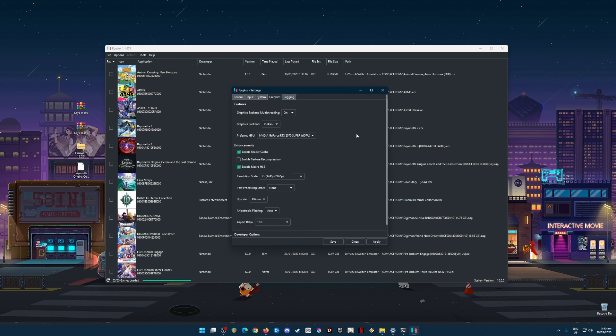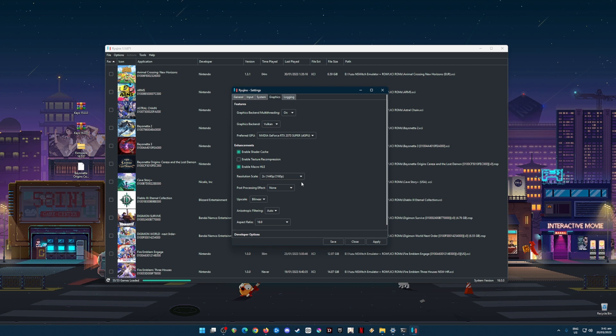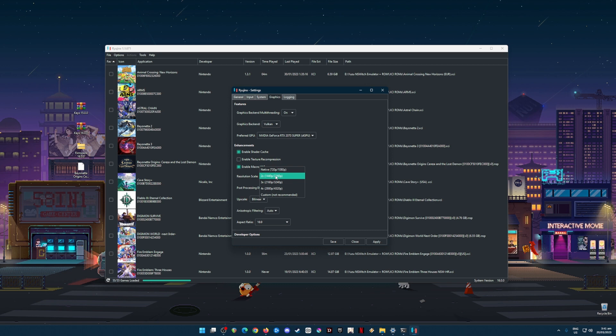Now I'm going to go to the Graphics tab and this is the most important part. Graphics backend multi-threading should be on. Graphics backend API should be in Vulkan. The preferred GPU is your dedicated graphics card, so be sure to check on that. In the enhancements, I enable shader cache and enable macro HLE. Now in the resolution scale, I have chosen two times resolution so that the game will look much sharper and much more beautiful than any resolution for the Switch. But if your PC cannot handle the emulation, then all you have to do is change them back into the native resolution for the Switch. But for me, I'm going for two times because my monitor is a 1440p monitor.